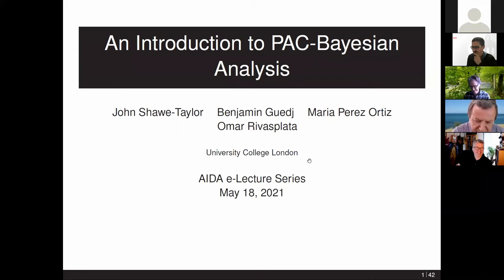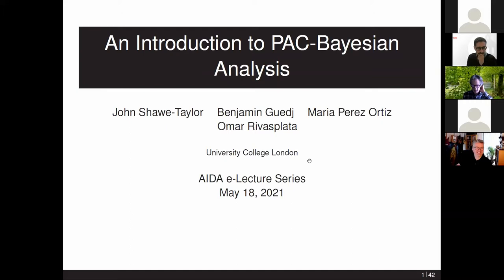It's a great pleasure to speak as part of the AIDA Academy and to support this activity. It seems like a very exciting venture and we're very pleased to be involved in a couple of the networks, the ELISE and the Humane AI NET.